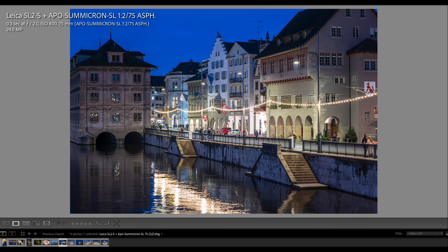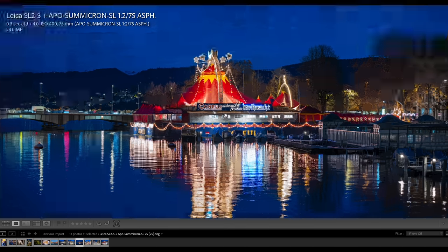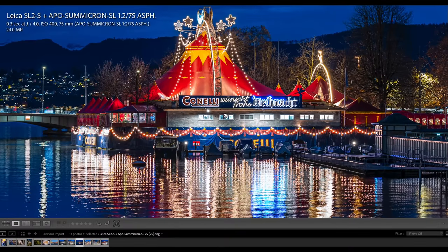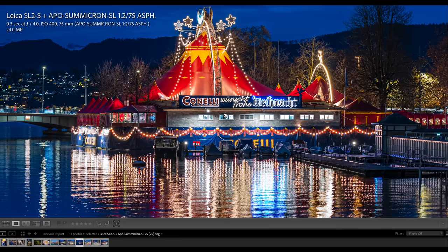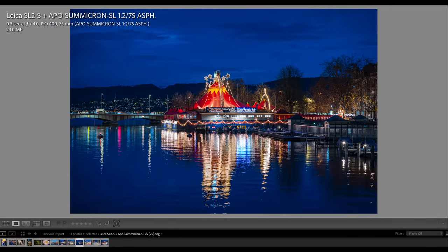Here again, handheld shooting at 0.3 seconds, stopped down a bit to f/4.0, ISO 400. This is Circus Conelli, and they say here Merry Christmas on the circus tent. Again, super sharp, super crisp, nothing to complain. I could continue for a while but don't want to show much more images except this one here.